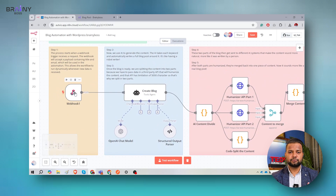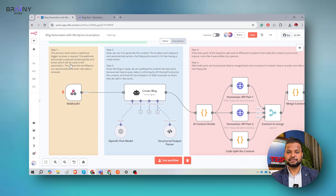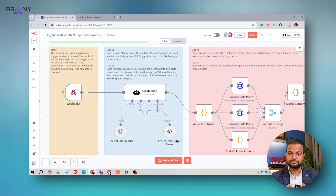The first step is the webhook. The webhook means we are waiting — this node is waiting for any external third party. If any API calls this, it makes the process start working. This process starts when a webhook trigger receives a request. The webhook will accept a payload containing the title and email address. The title is what blog post you want to create, and the email is used so you can receive the URL of the blog created. This allows the workflow to run dynamically whenever new data is received.